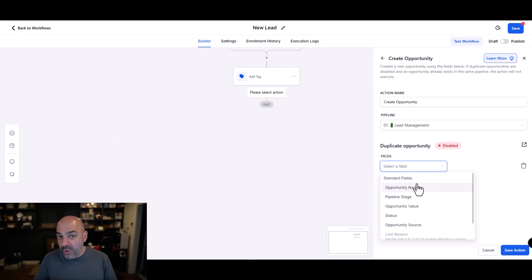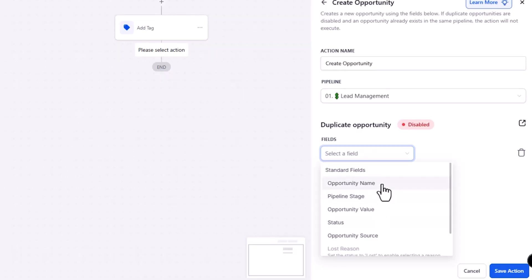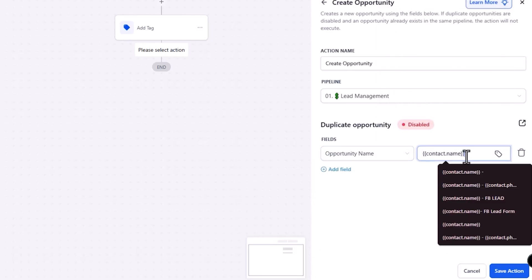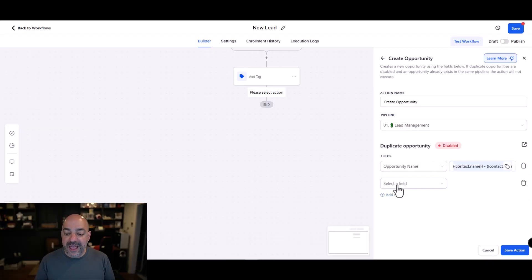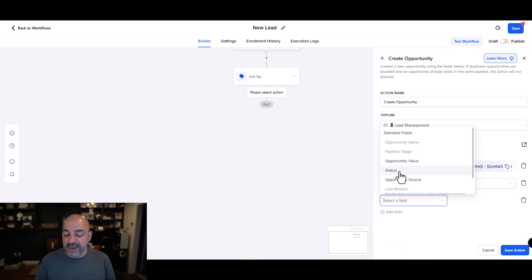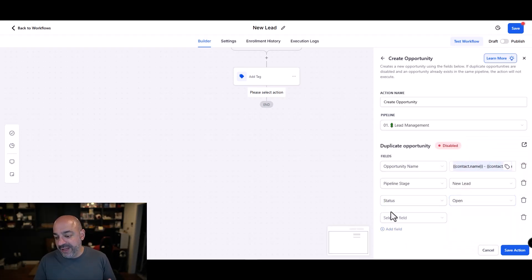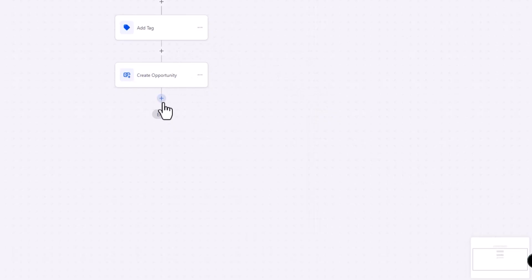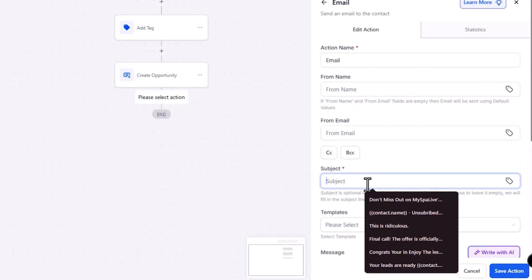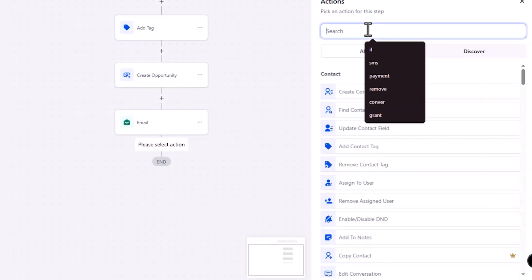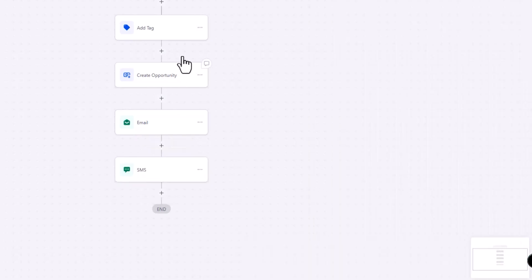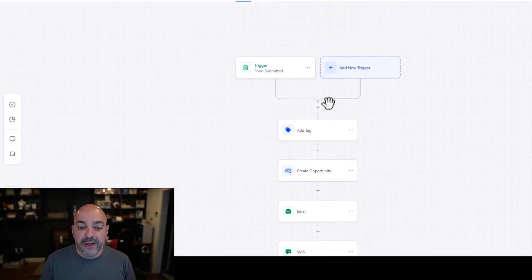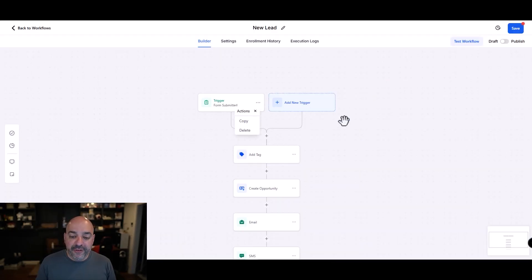If you only have one form and one entry point for new leads, use create opportunity directly. Set the pipeline opportunity name to contact full name, a dash, then contact phone. Add a field, set the stage to new lead, set the status to open — meaning it's still actively progressing — and set the opportunity source to contact source. Then add your email and SMS actions and you're good to go.